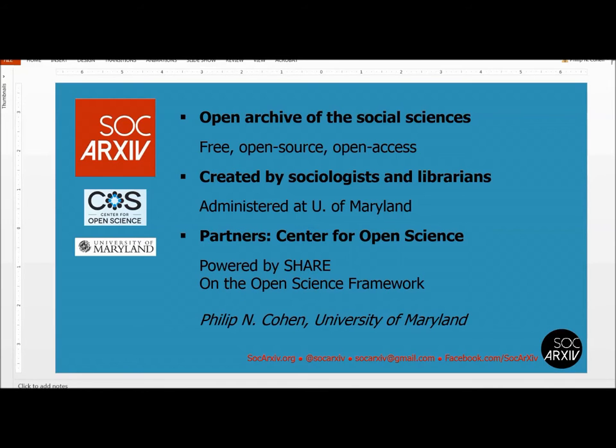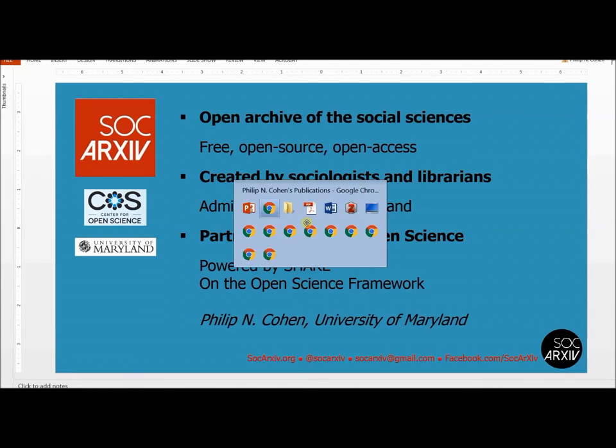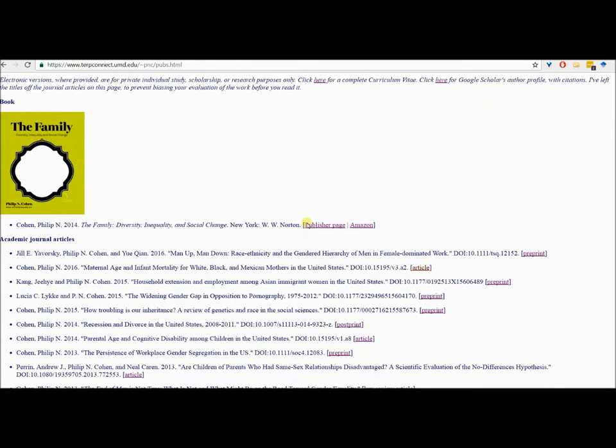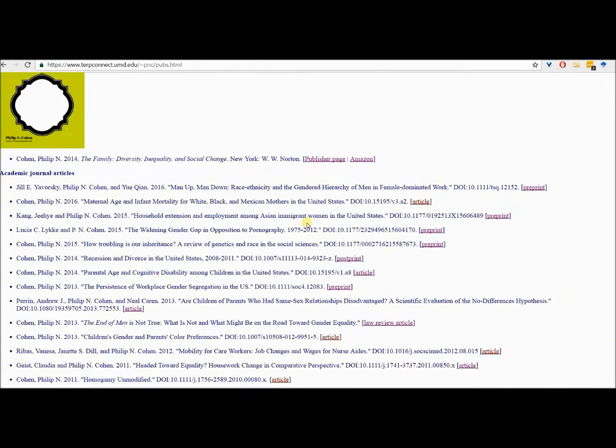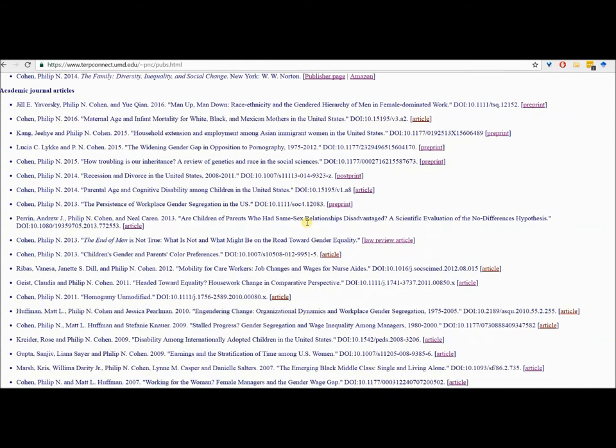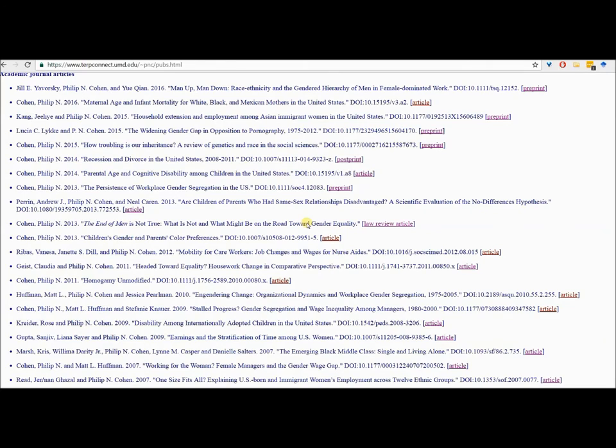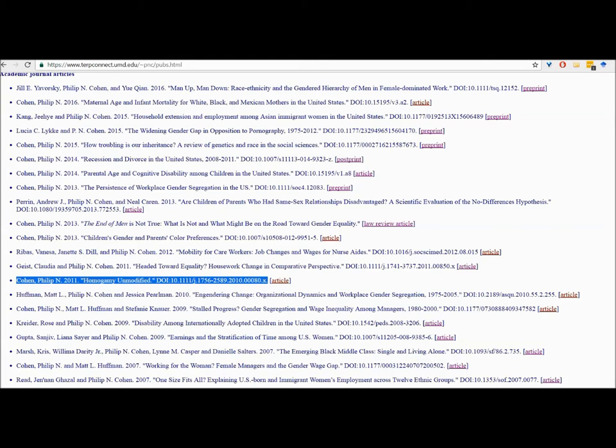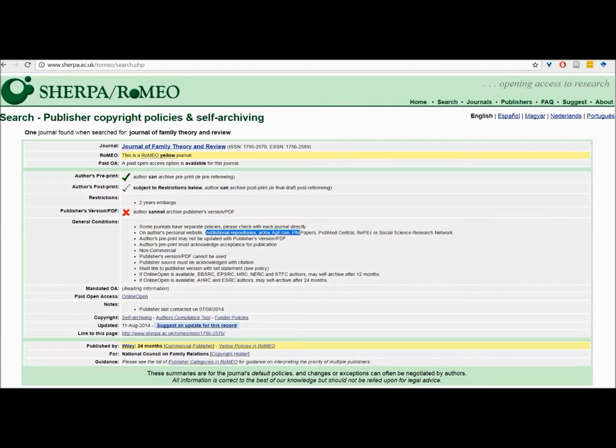If you're like me, you've published some papers. Some of them may be in paywall journals and what you'd like to do is provide people with an open access copy of a paper that's in a paywall journal. I'm going to upload a preprint today from a paper called Homogamy Unmodified that I published in 2011 in the Journal of Family Theory and Review.